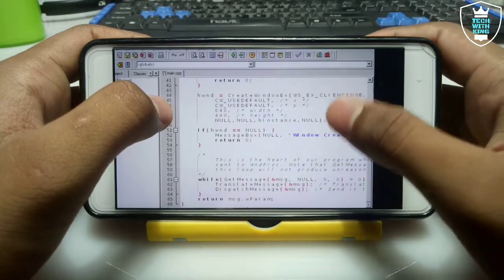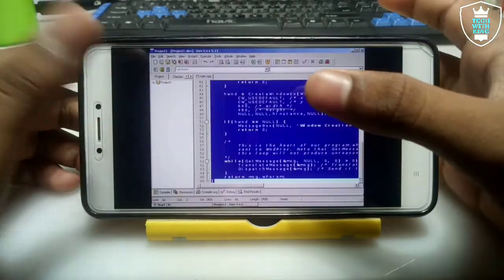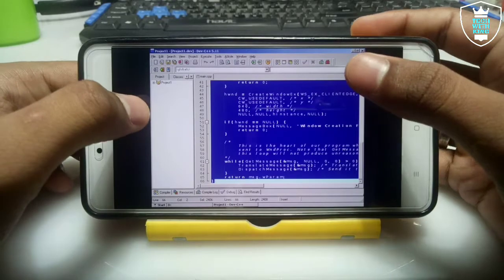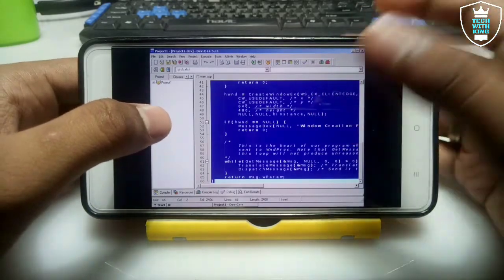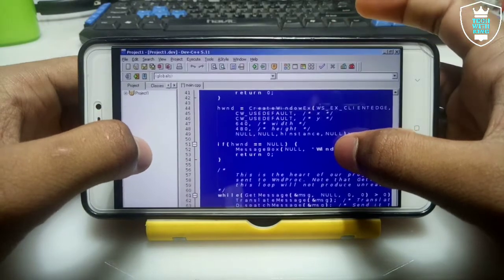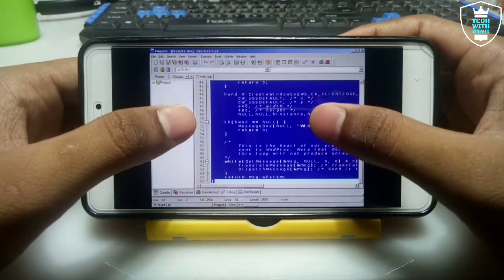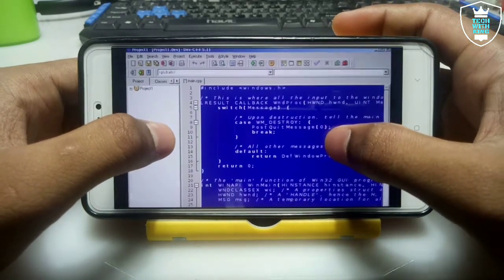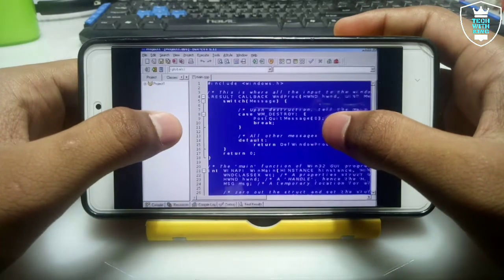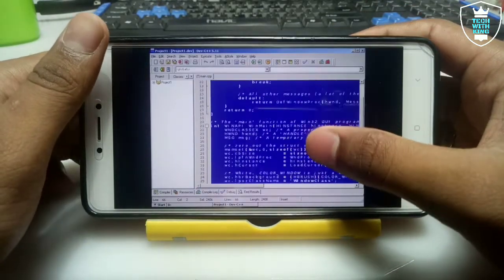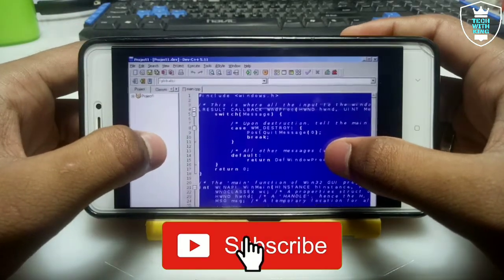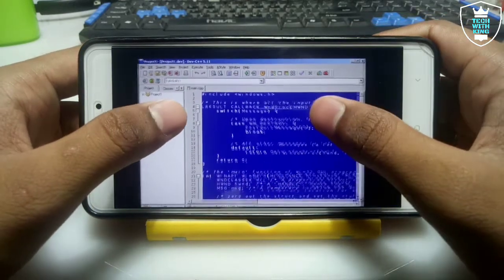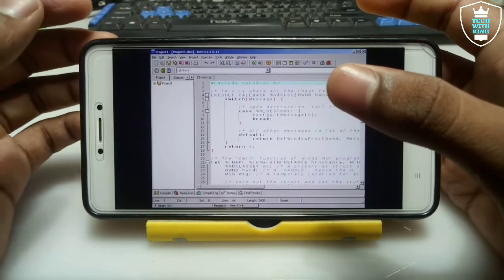This is the programming you can do in Android — Dev C++ software fully installed in ExaGear in Android. Dev C++ is a programming IDE that allows you to program in C language or C++ language. This is fully working official software, not a mod or cracked version. This is Dev C++ 5.11.